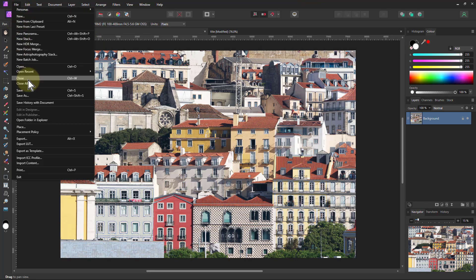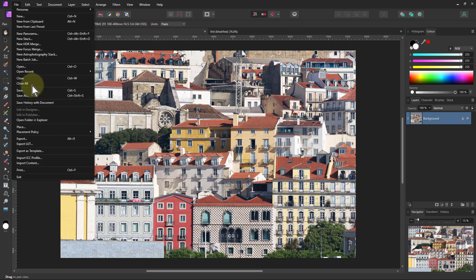Not just close, but close all. So if you've got a bunch of images open here, close all will close all of those windows. Of course it will stop on each one if it's not been saved and lets you choose what to do about it.